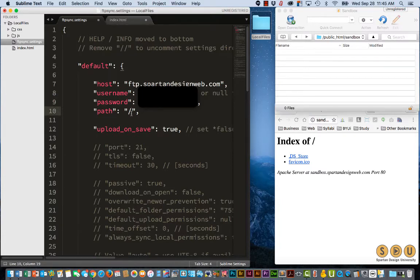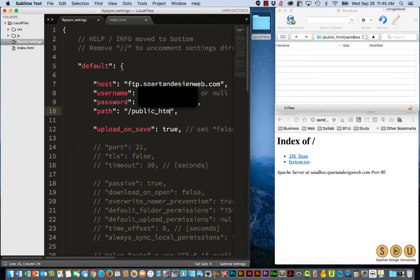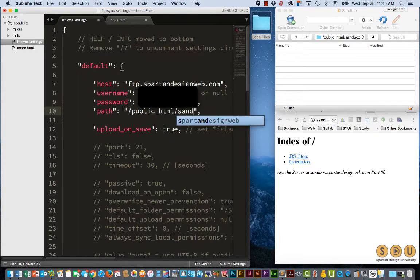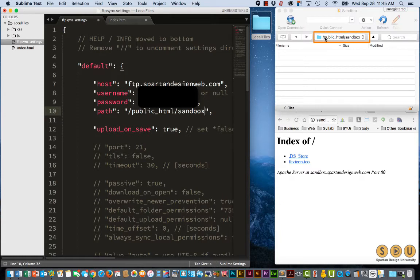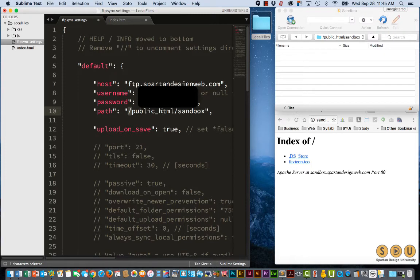My path is public underscore HTML, and in my case I'm adding a forward slash sandbox, because it's a subdomain off of my primary domain. And you can see over here that it's public underscore HTML forward slash sandbox. So I've prefaced it, and I've matched it just like that. Let me save that.